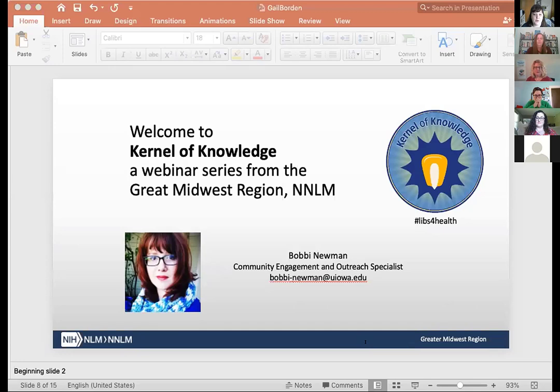Just a reminder that you are automatically muted upon entry and this webinar is being recorded. In order to ask questions or make comments, please use the chat function in the Zoom menu. This webinar will be posted to the National Network of Libraries of Medicine YouTube channel. That recording usually is up in about a week, and everyone who registered will receive a link to the recording once it is posted.